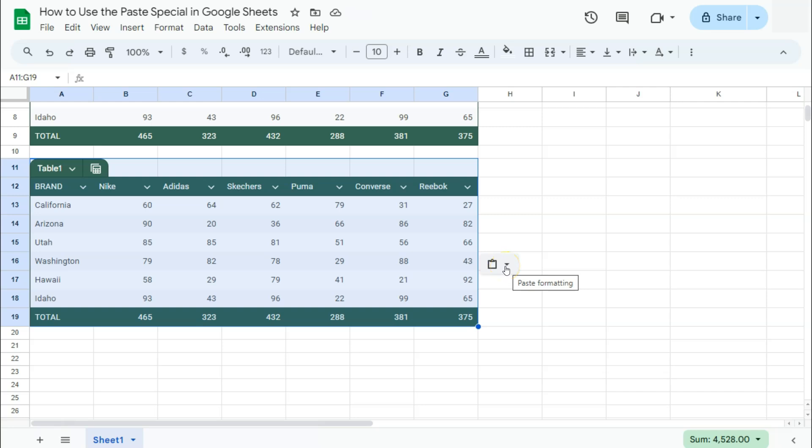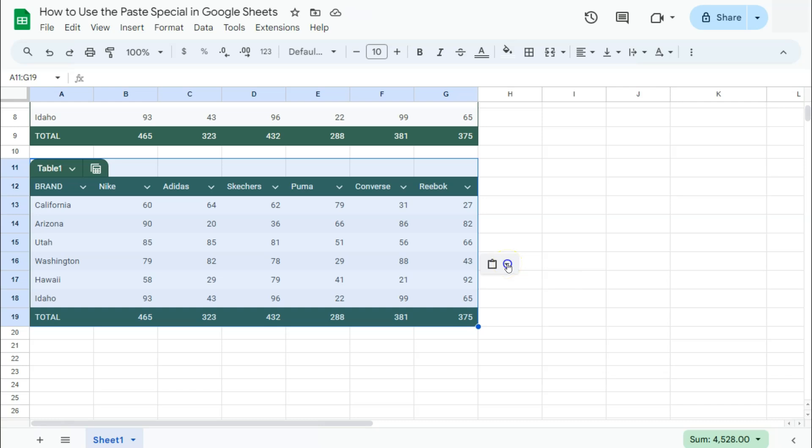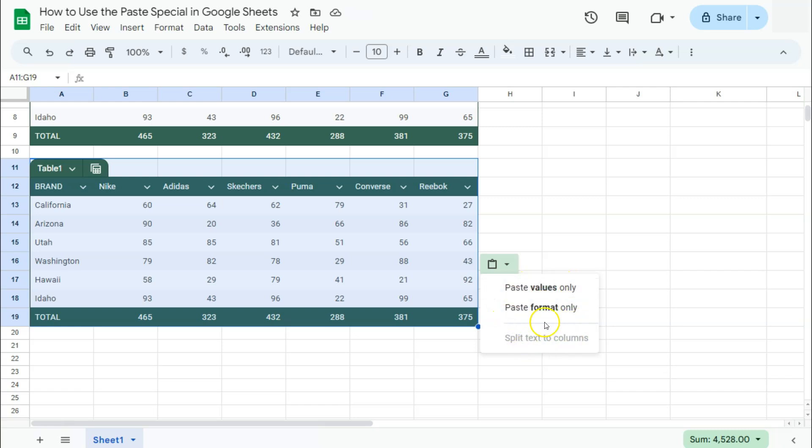You'll notice on the right side, you have this icon that will tell you the Paste Formatting. If you click on that arrow down, you have Paste Values Only, Paste Format Only, or Split-to-Text Columns. Those are just two of the many options that you can do with Paste Special.